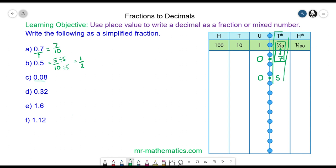0.08 — no units, line up the decimal point, 0 tenths and 8 hundredths. Because it terminates in the hundredths column, it is 8 over 100. We can simplify this fraction by dividing both by the highest common factor of 4: 8 divided by 4 is 2 and 100 divided by 4 is 25, giving us 2 over 25.